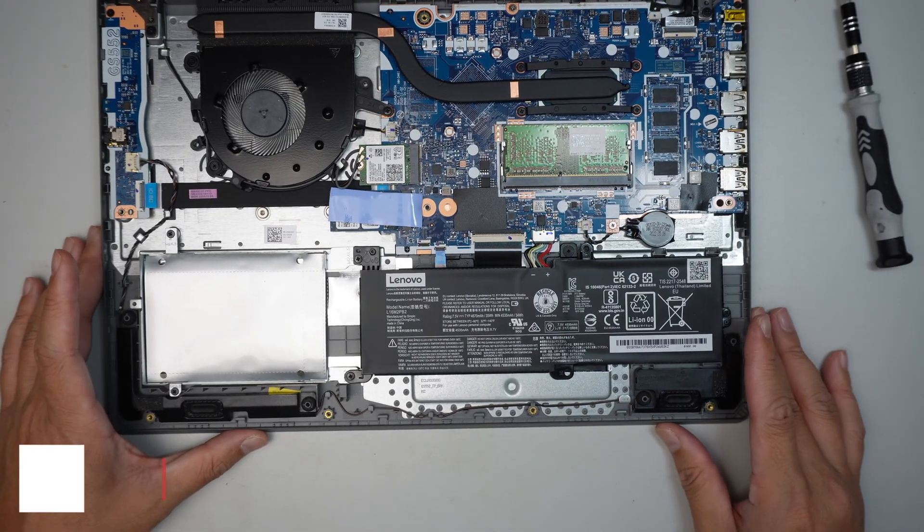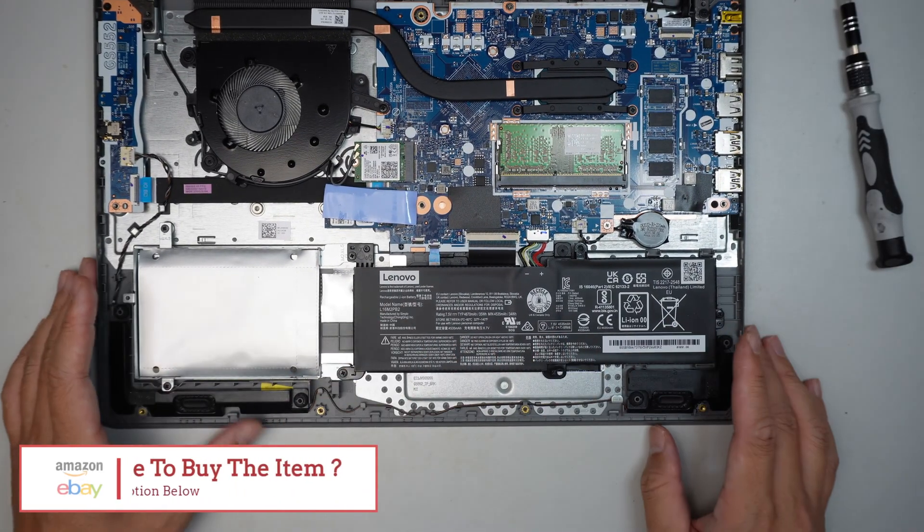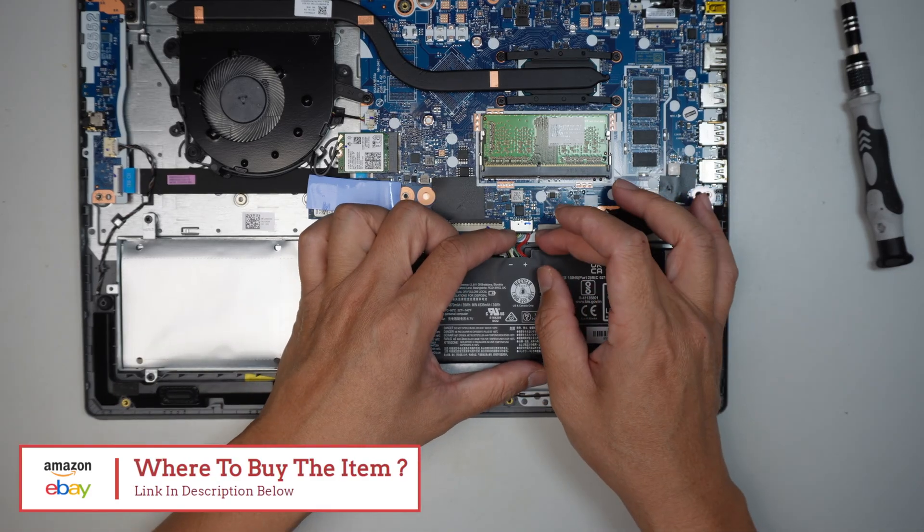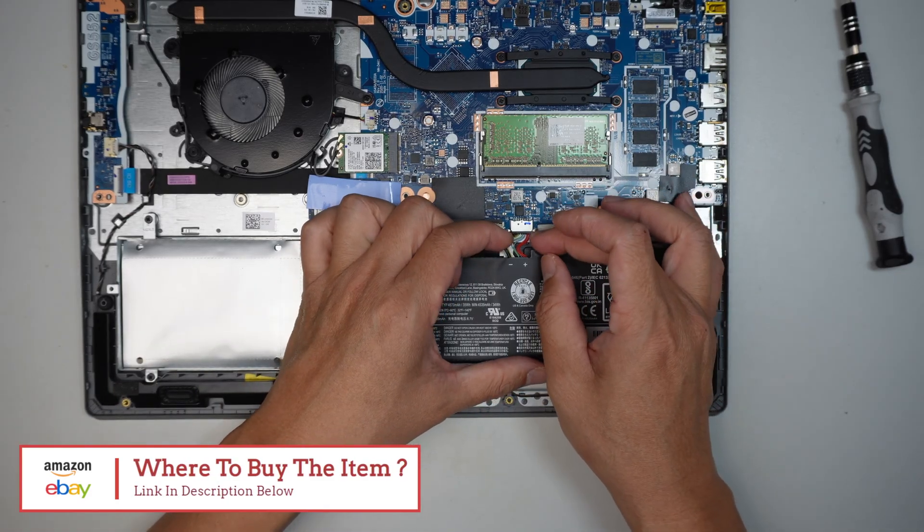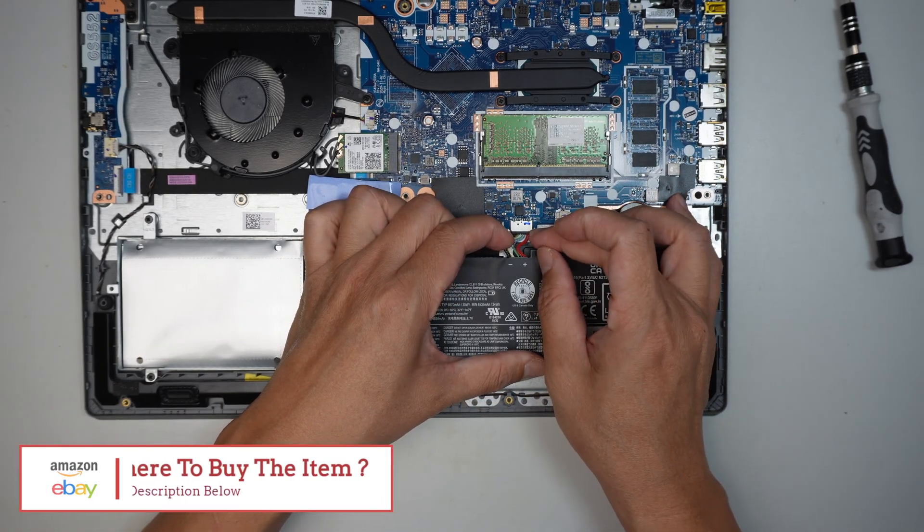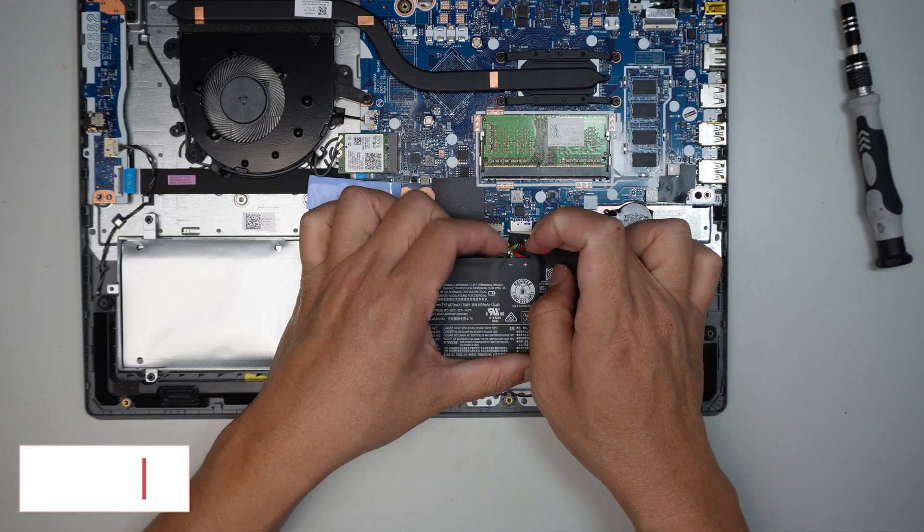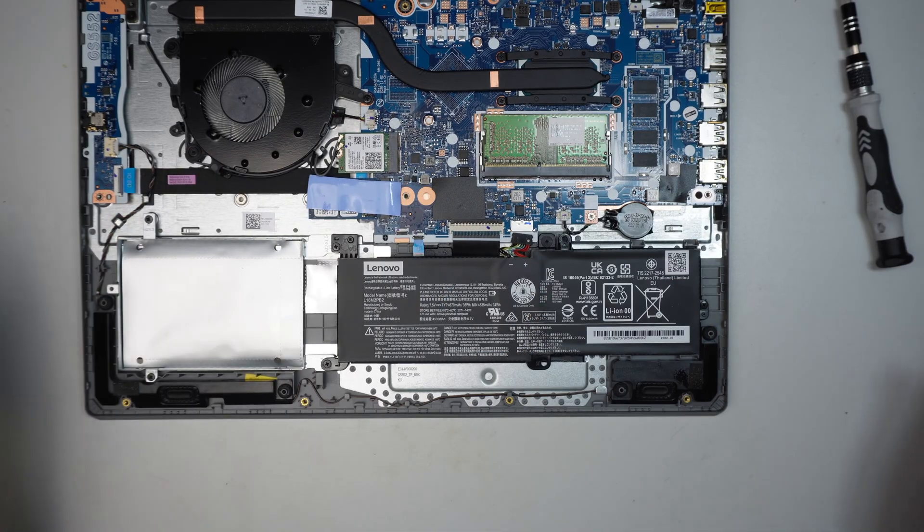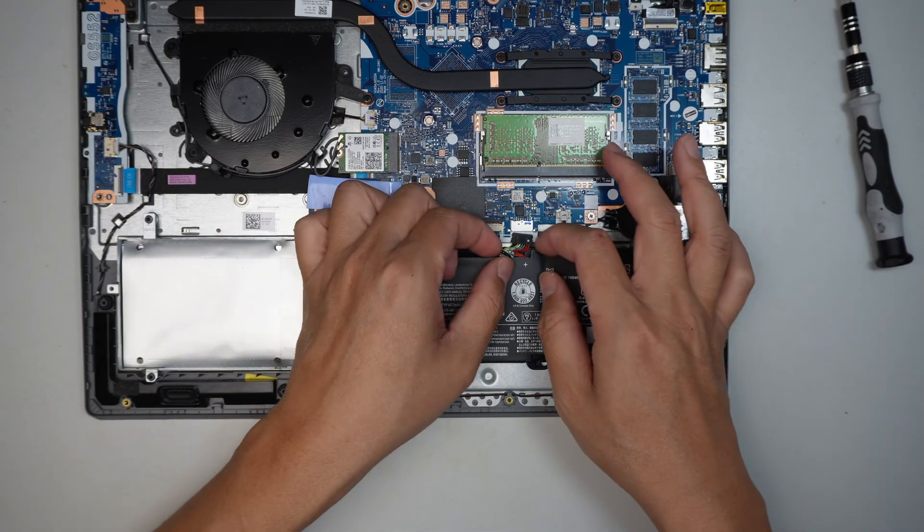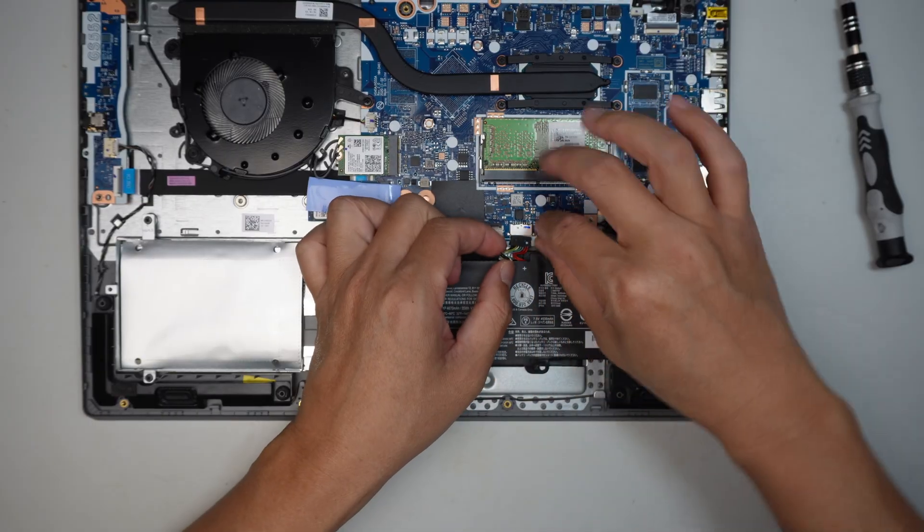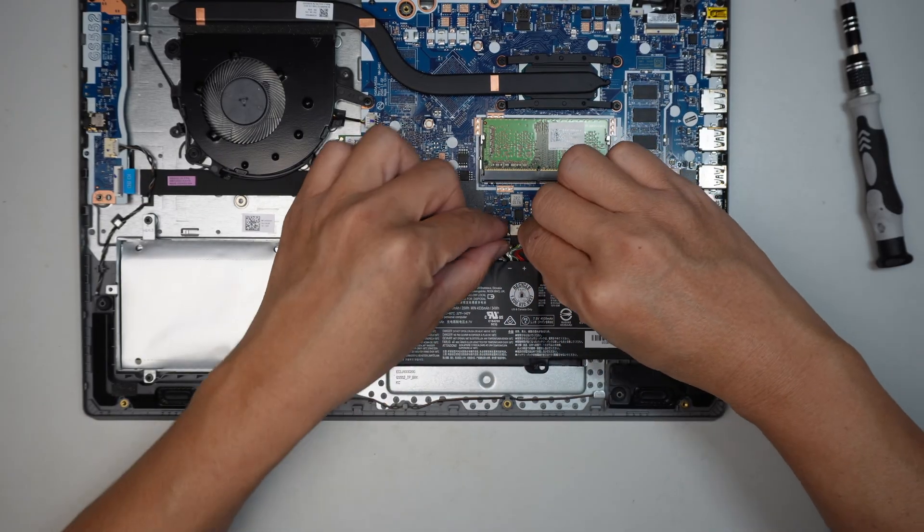To disconnect the battery, all you have to do is slide down the connector like such, and that will disconnect the battery. Okay, now to install the RAM, in this video we would like to upgrade the RAM, so let's get started.